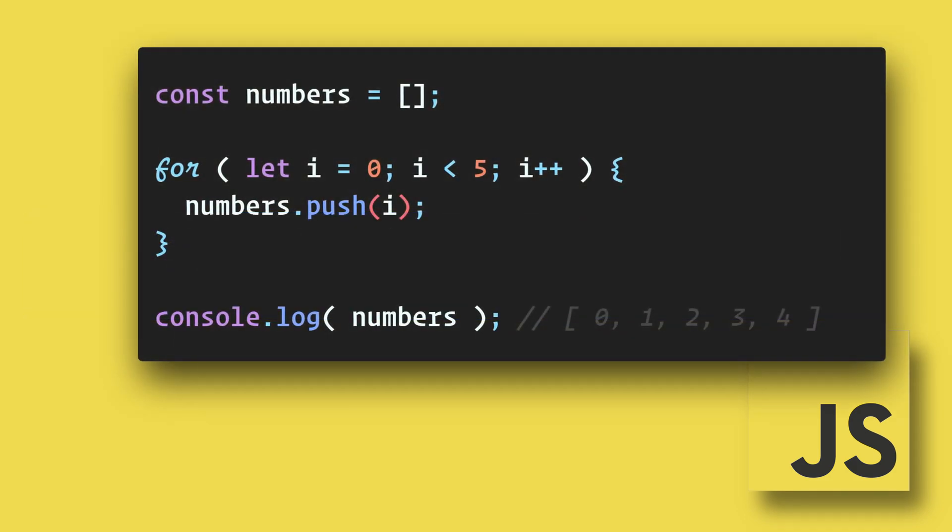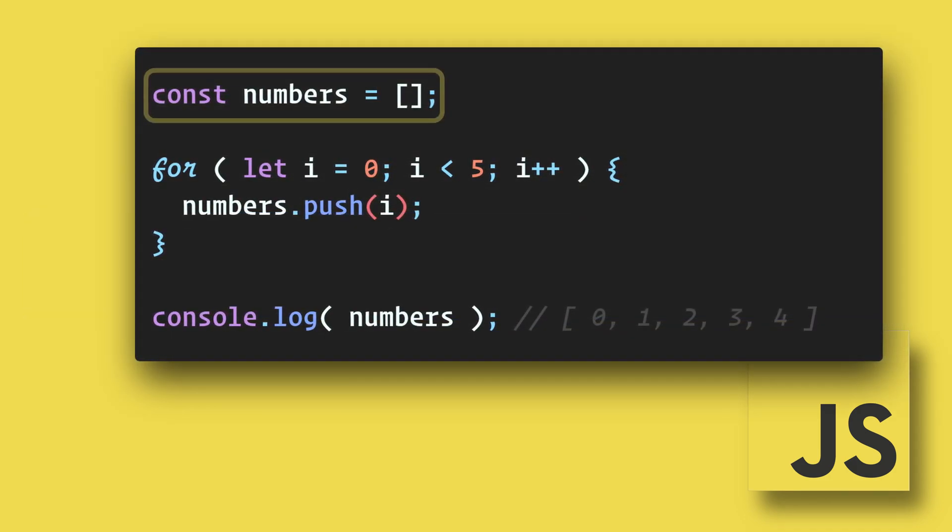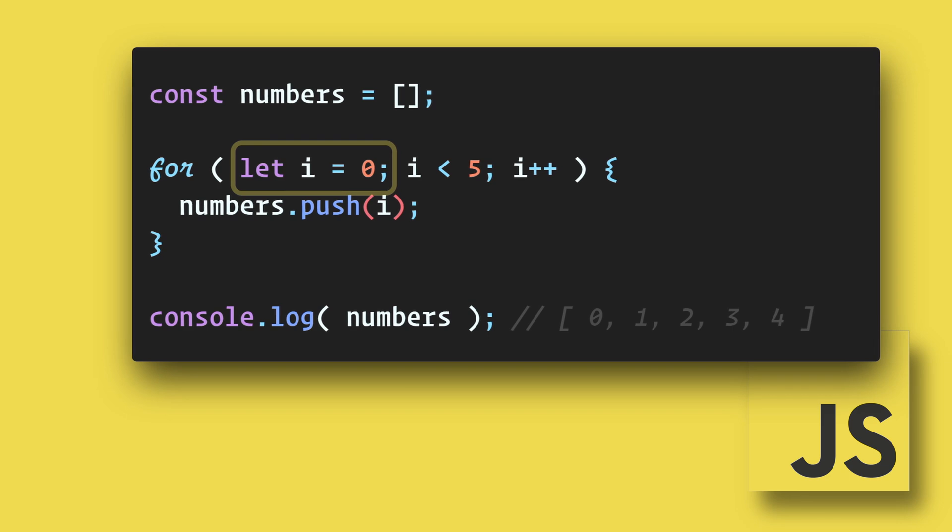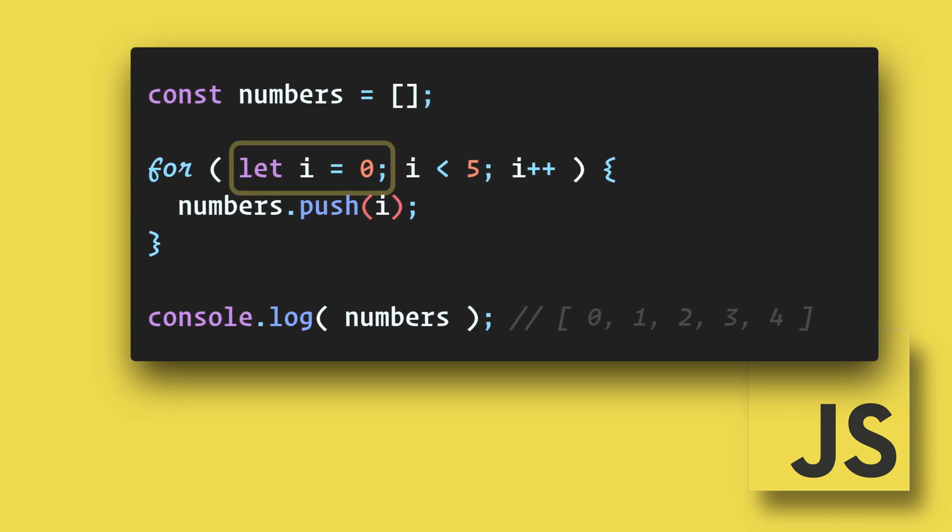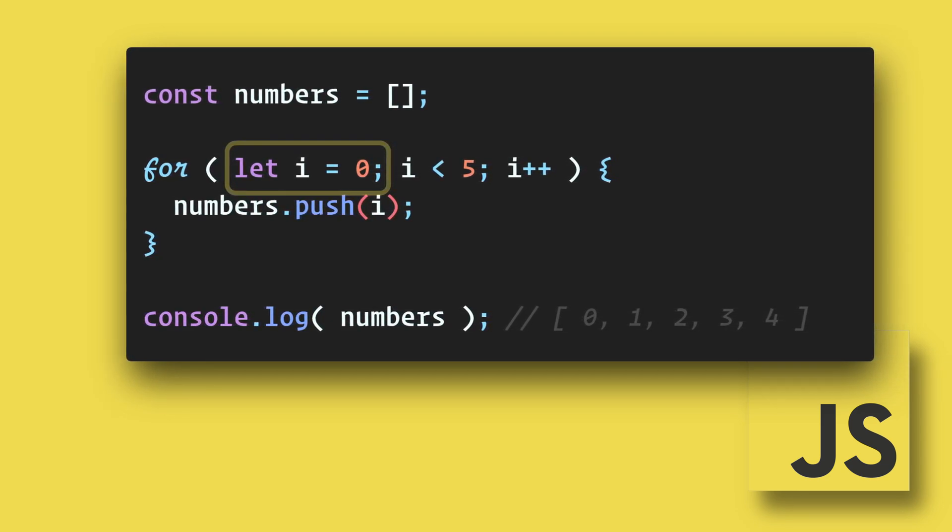Here's an example. We have a blank array called numbers. Then in the for loop we are creating the variable i and setting it to zero. This will be our loop counter.